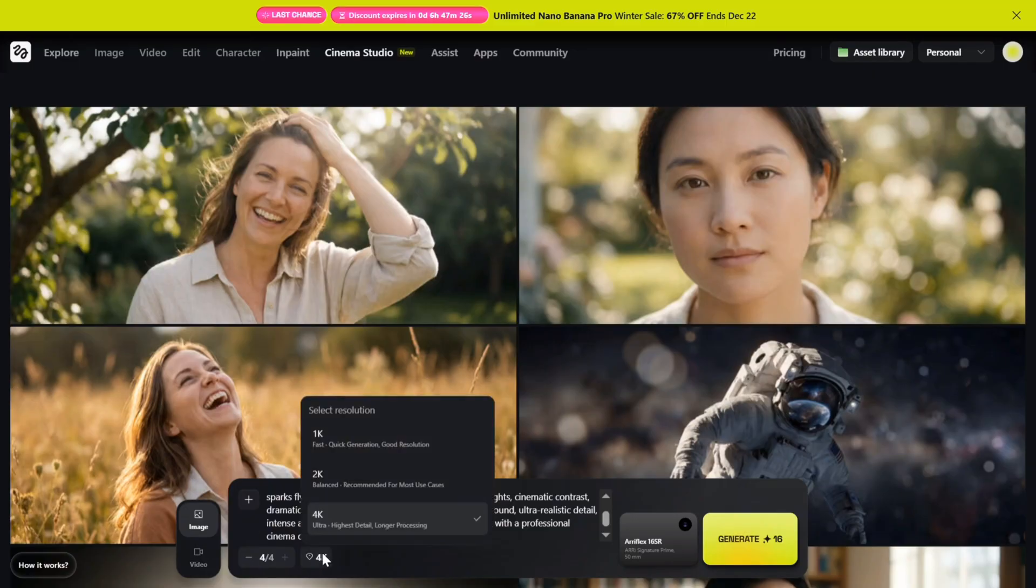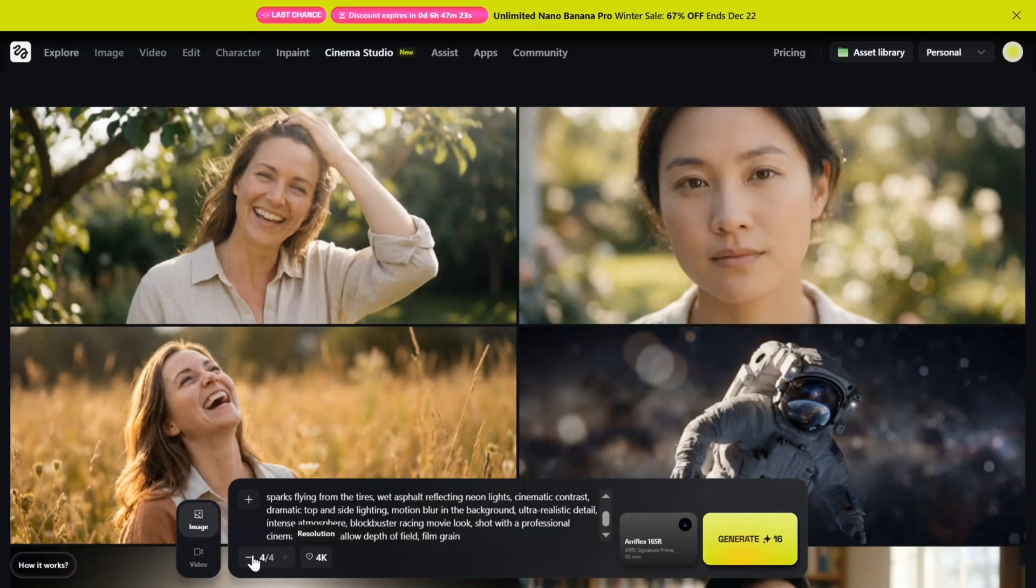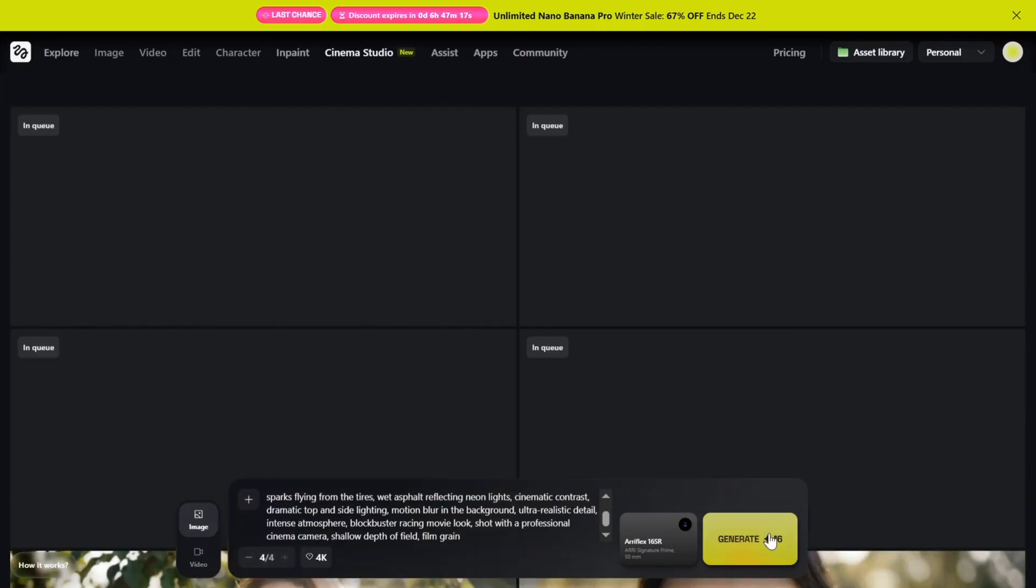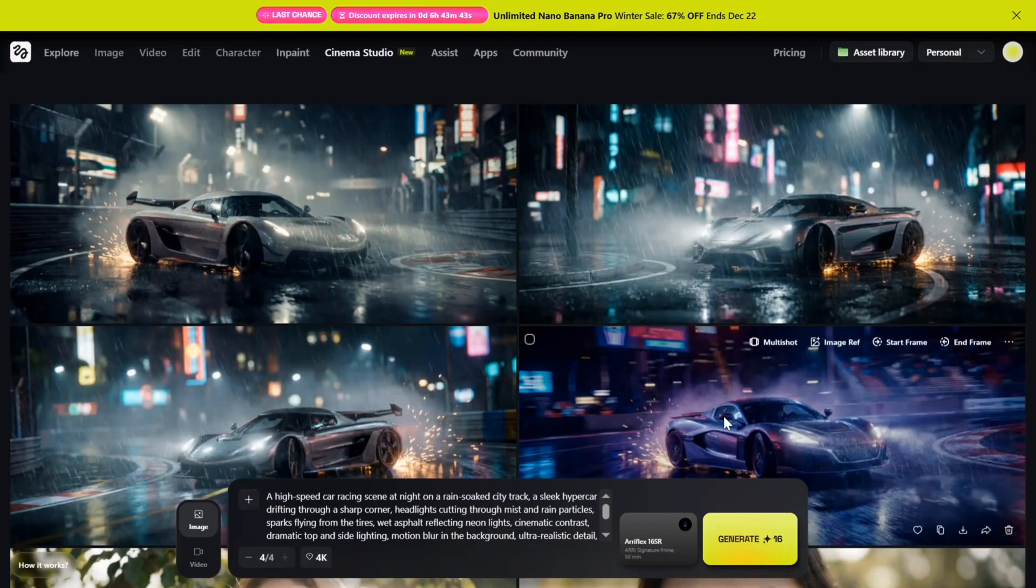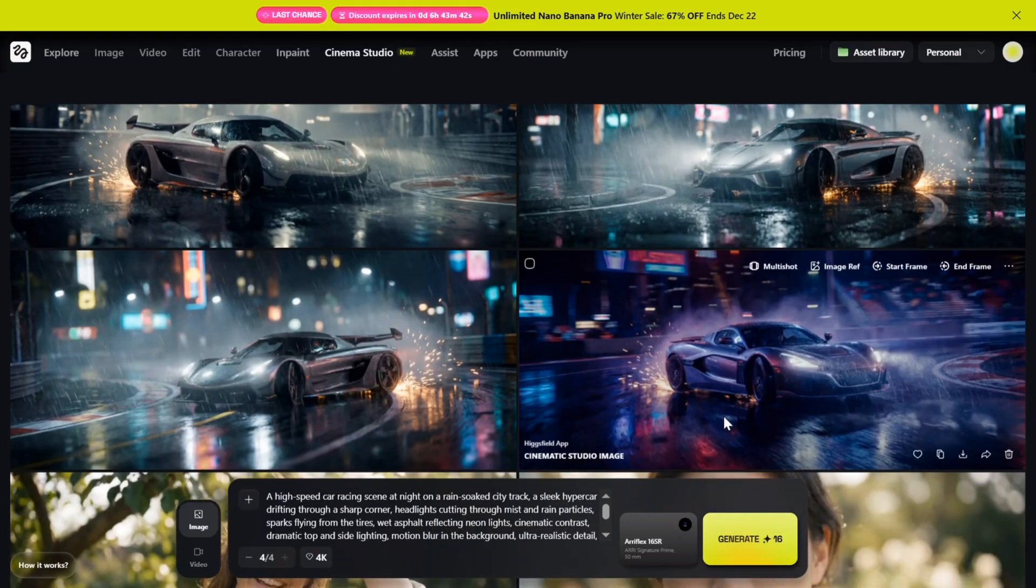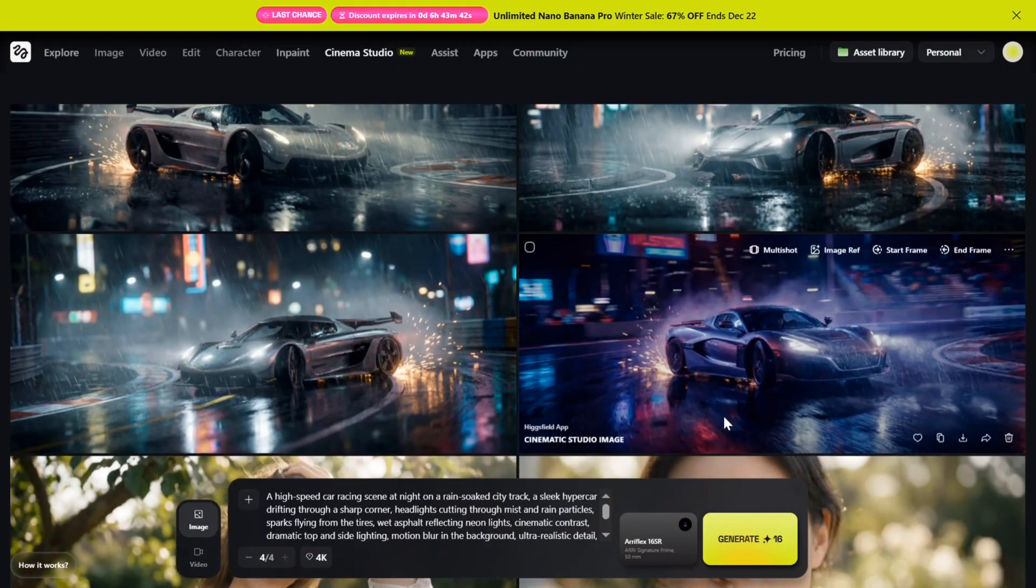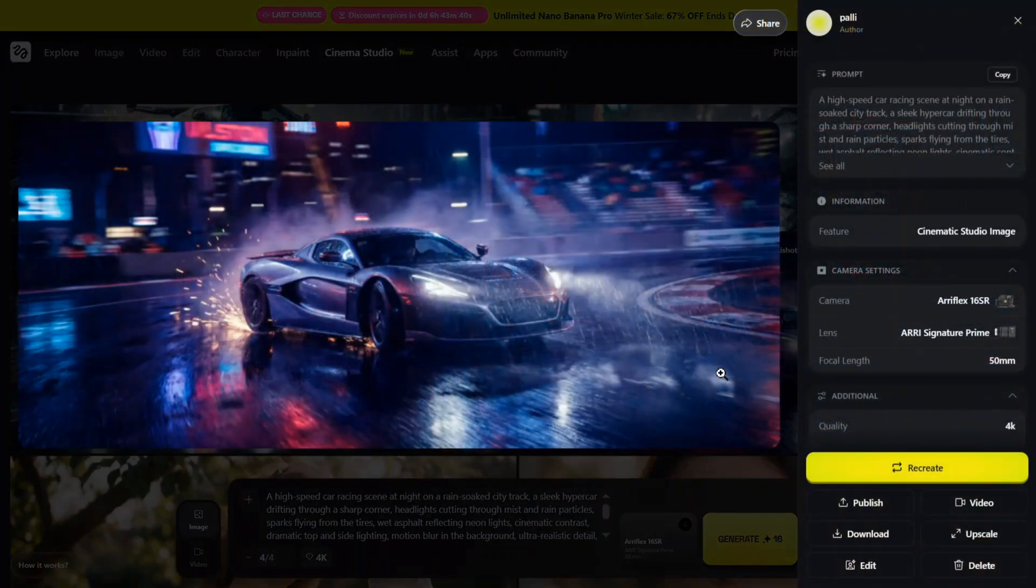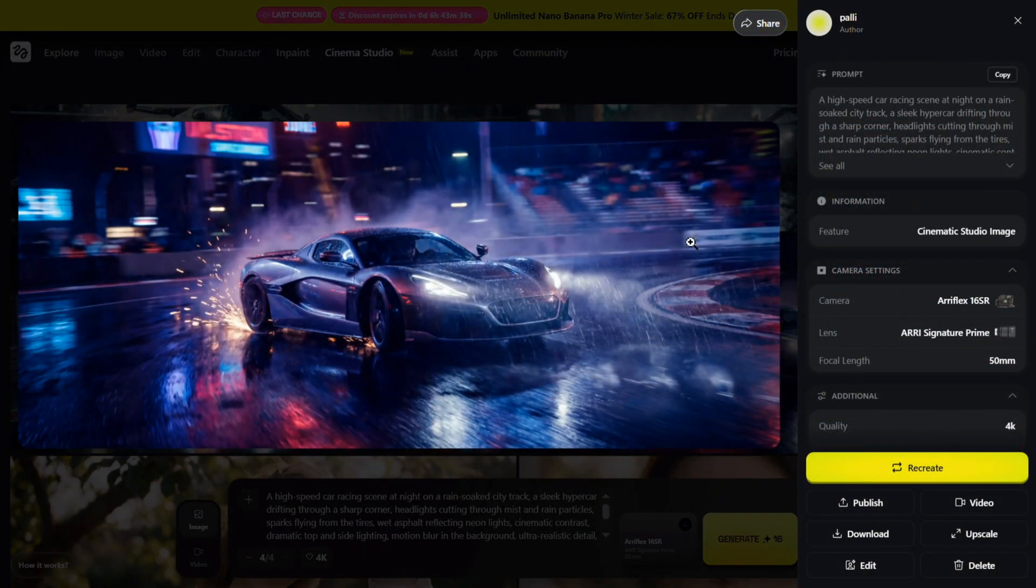On the left side I'll choose the batch size and resolution to match high-end production quality. Now for the prompt: a high-speed car racing scene at night on a rain circuit city track. Let's click generate. The output is loading. Wow, any single result looks insane. The lighting, the motion, the reflections—it genuinely feels like a big-budget racing film.